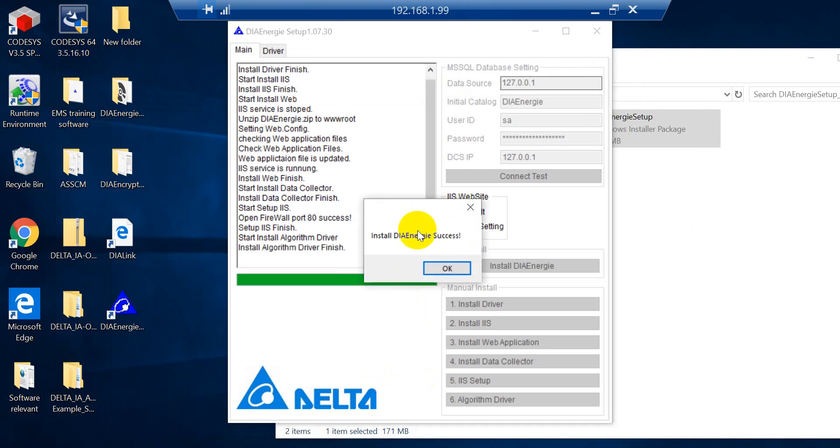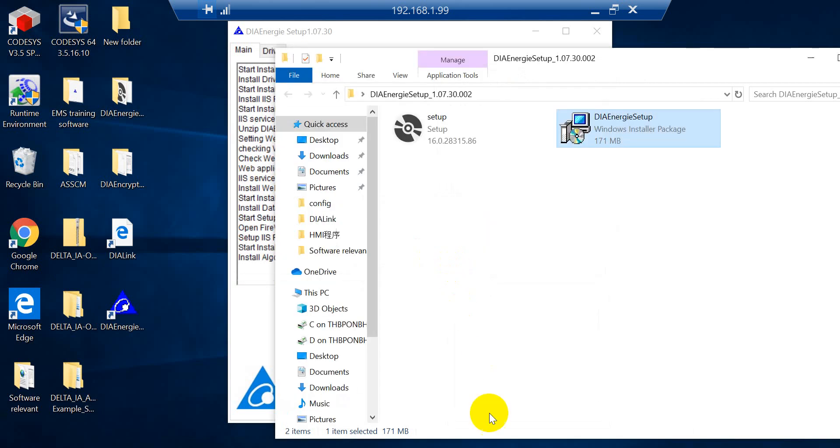And then you will see install DIAEnergy success. That means the procedure is already done. So that's all for this topic. Thank you.